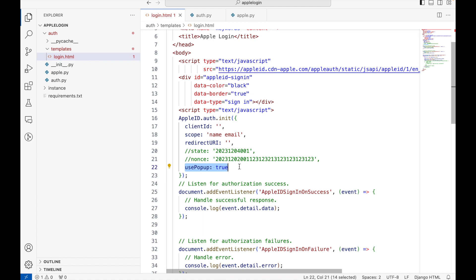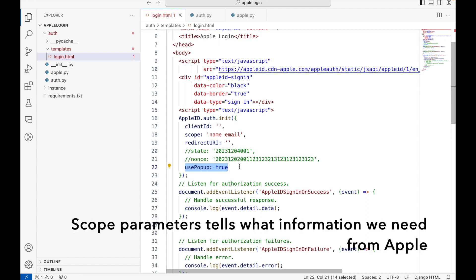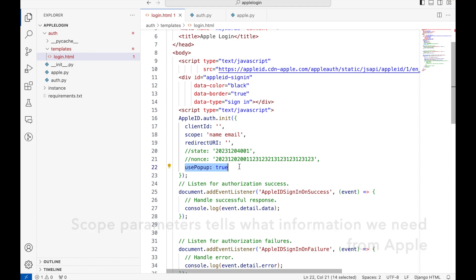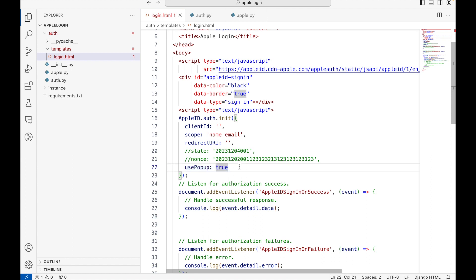There are two mechanisms: one is when the user clicks on the login button, a new tab will open where the user will authenticate themselves. The second mechanism is popup, where the user never leaves your website and rather the login with Apple button opens the authentication process in the popup. We are going to use this. You can choose to keep it as false and then the authentication process will happen in the separate tab.